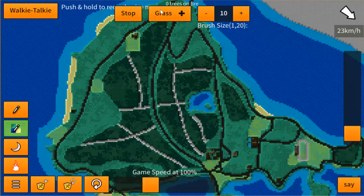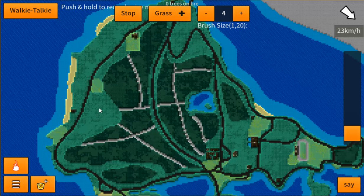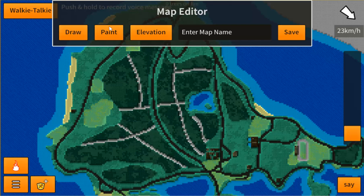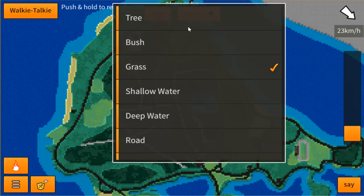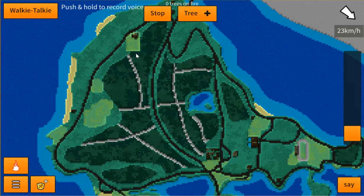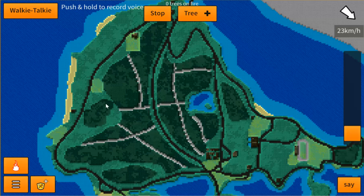Let's say I wanted to draw some grass — I'll bring down the brush size and just start drawing some grass in this area. With the paint button, let's say I want to paint that as trees — I just click in that area and it turns it all into trees.